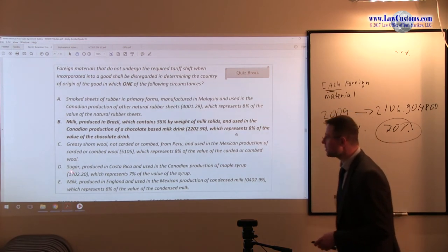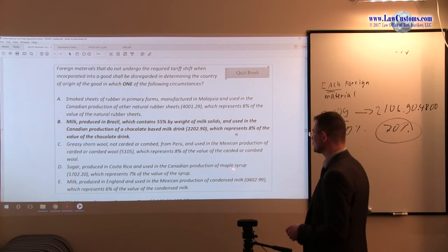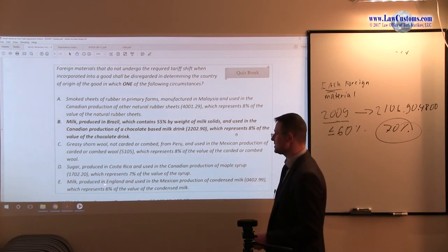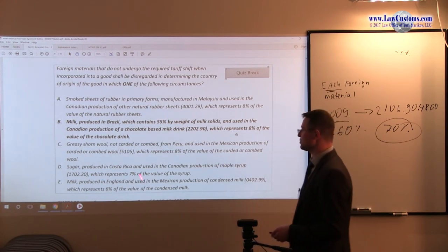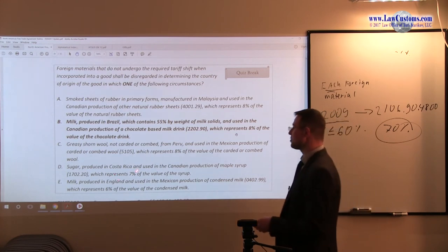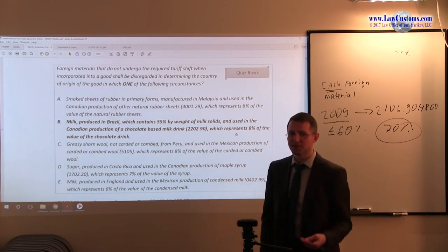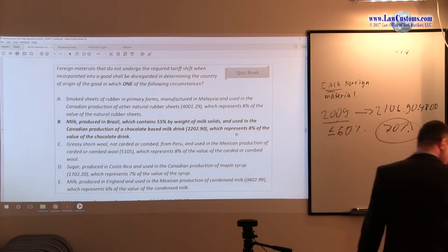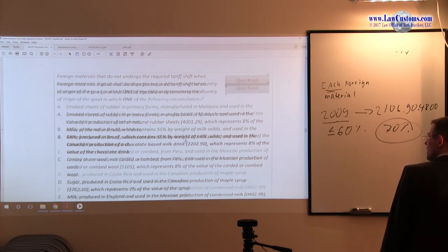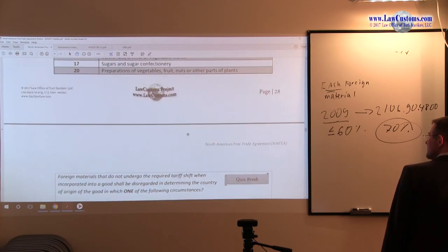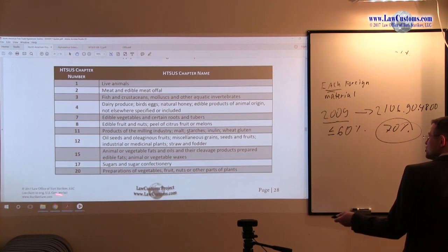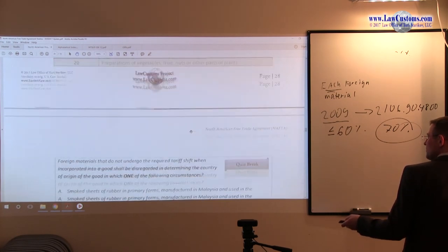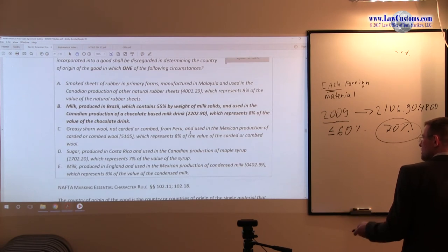D, sugar produced in Costa Rica and used for the Canadian production of maple syrup Chapter 17 which represents 7% of the value. Sounds good, 7% value non-textile. But remember there was overall prohibition for certain chapters that are food products and Chapter 17 is one of them, making D inapplicable because it is listed as an exception.